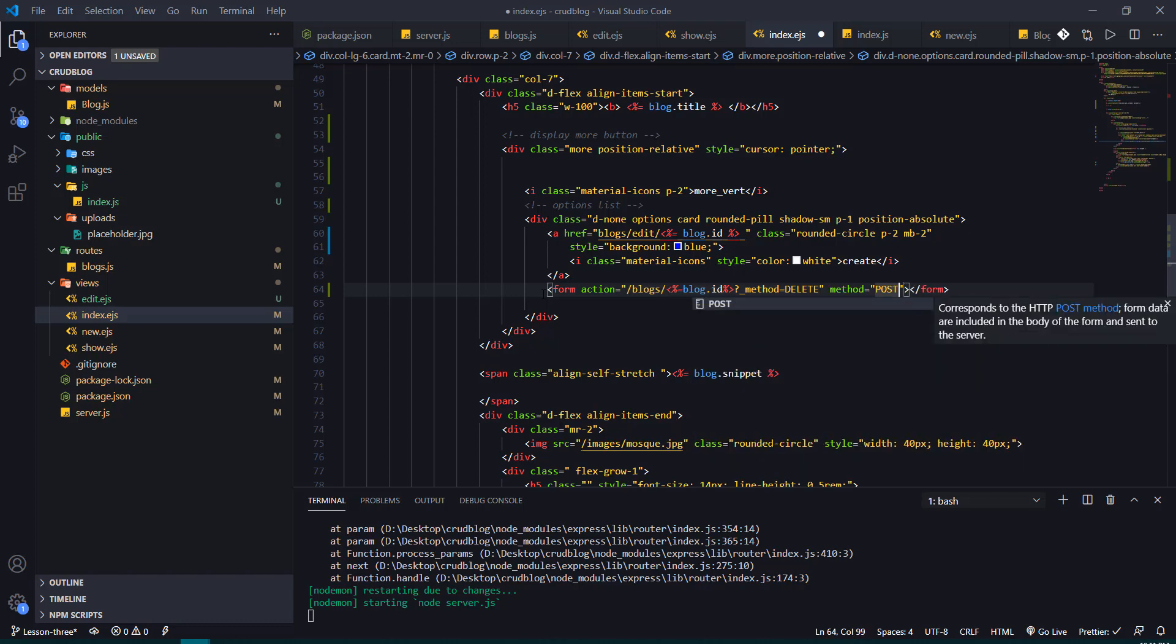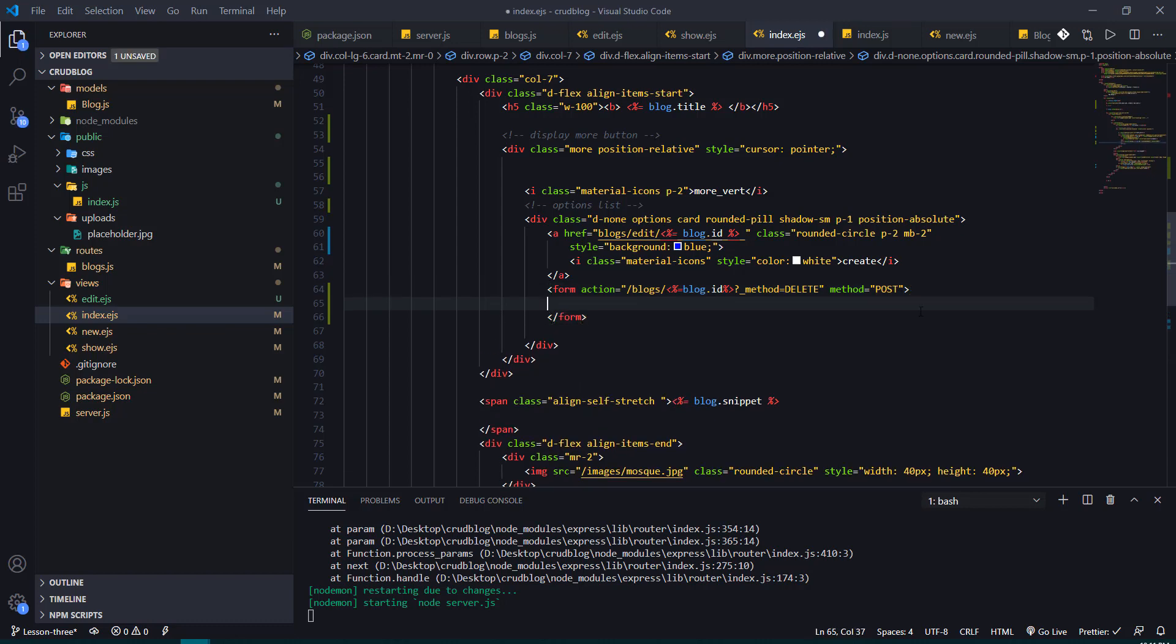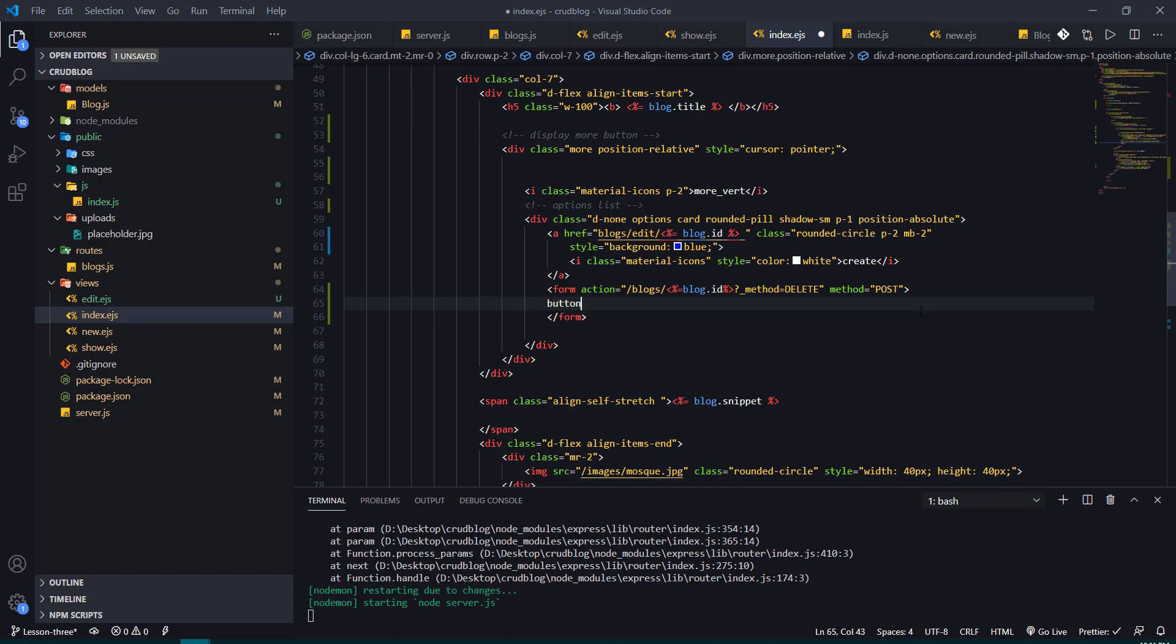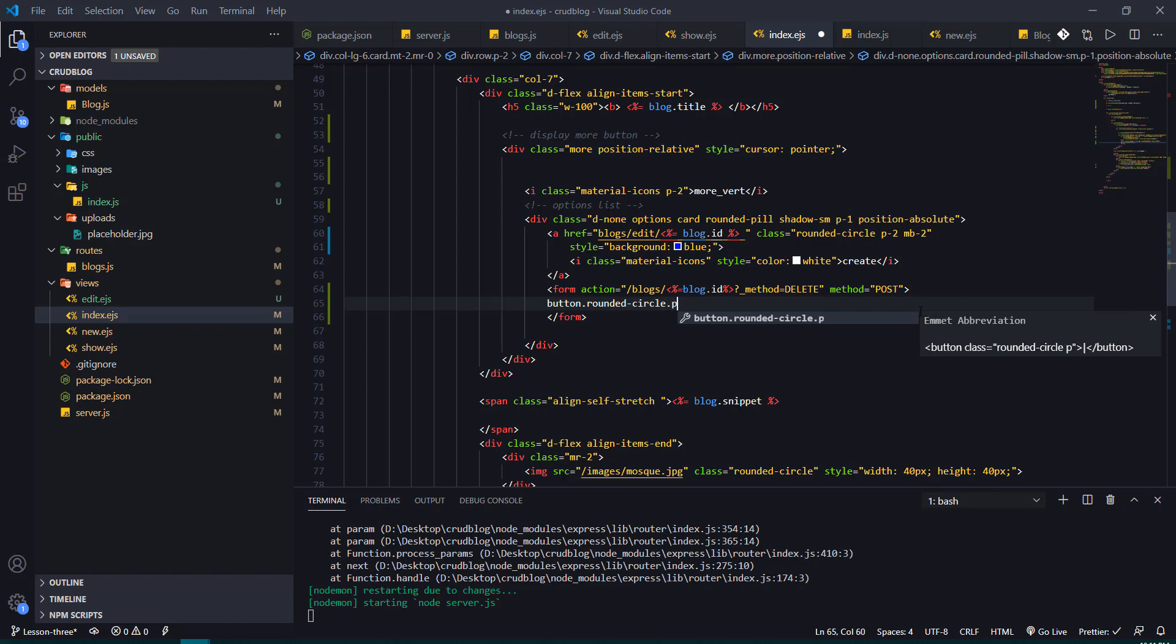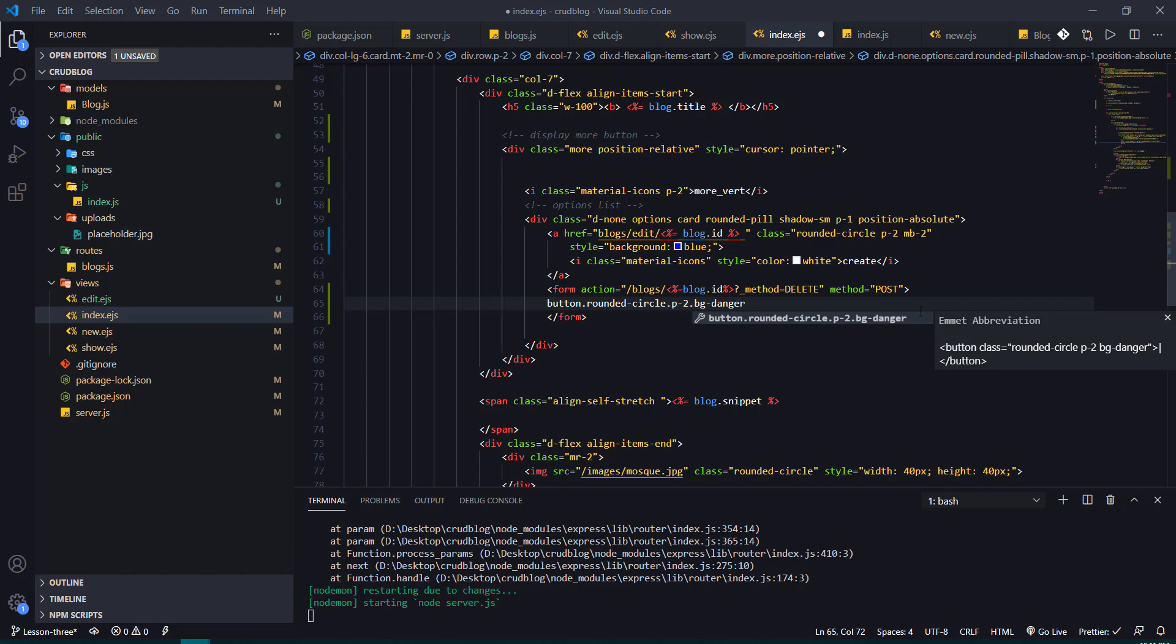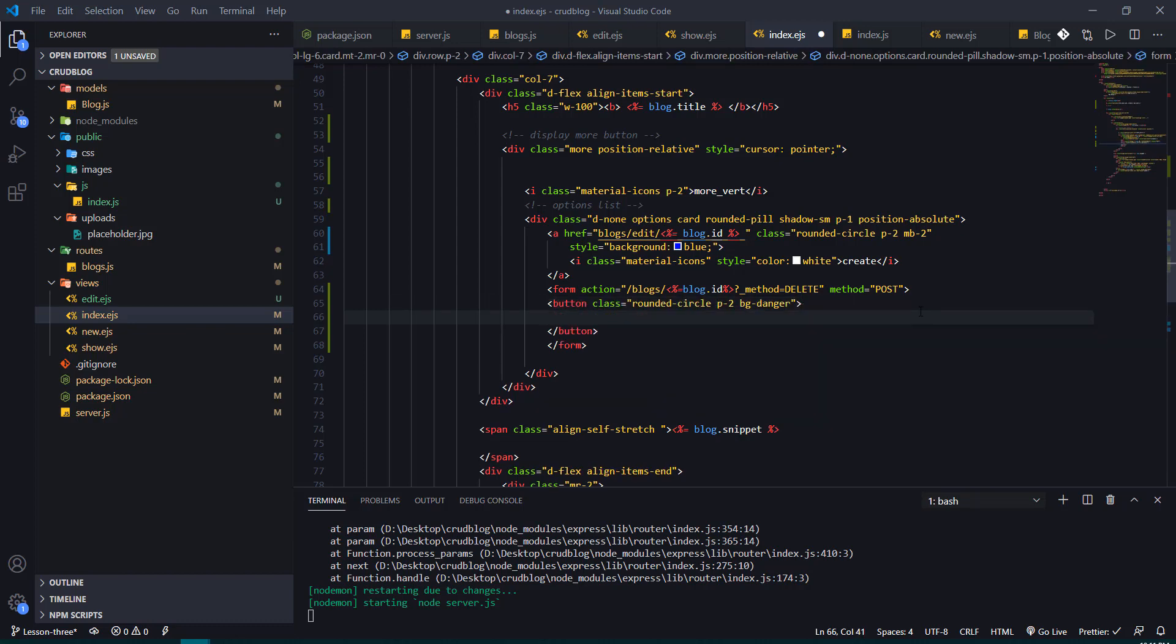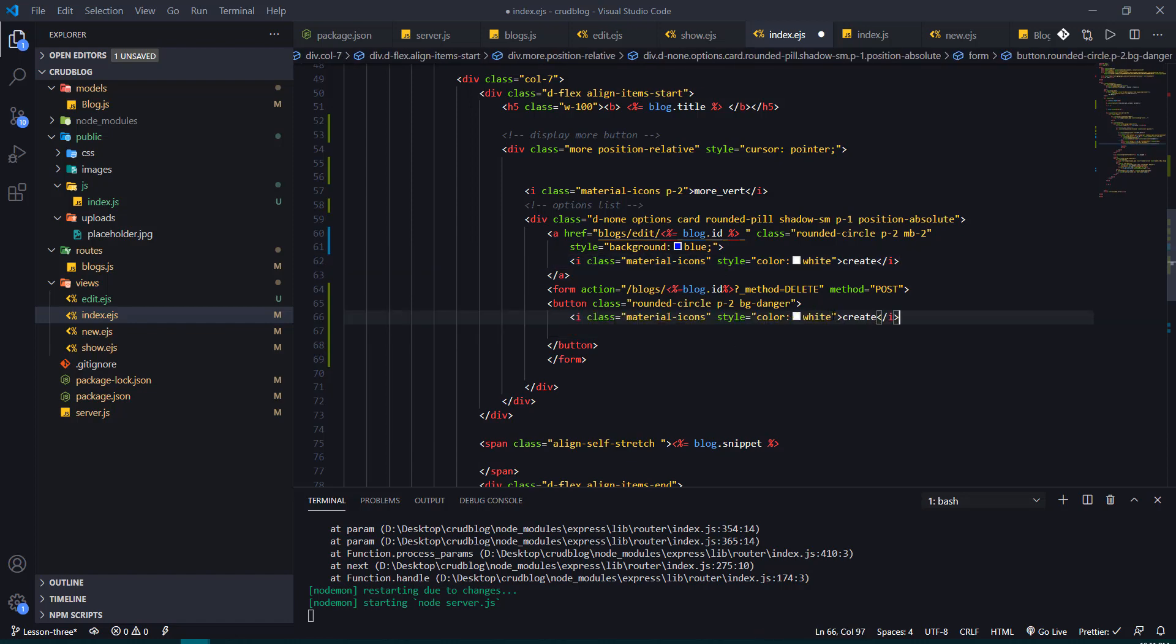So in the form I'll just have a simple button. I'll just give it a class of rounded, rounded circle. I'll give it some padding, give it a color default bootstrap color. And then I'll just add, let's copy this material icon that I'm using, copy this. I'm going to change this to delete.